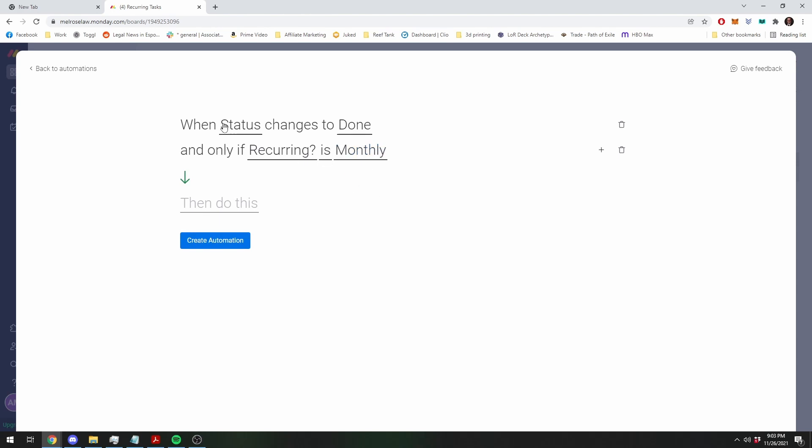So the second status bar is monthly. So now you're saying that if the status changes to done, and if the recurring bar, you've checked the monthly box.